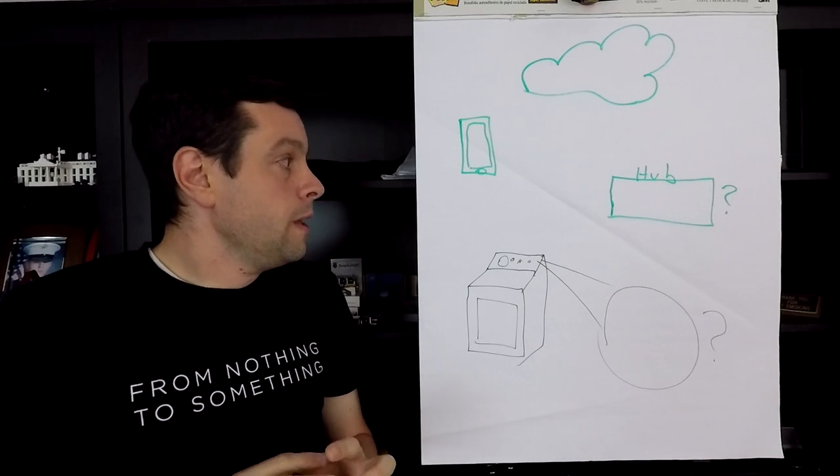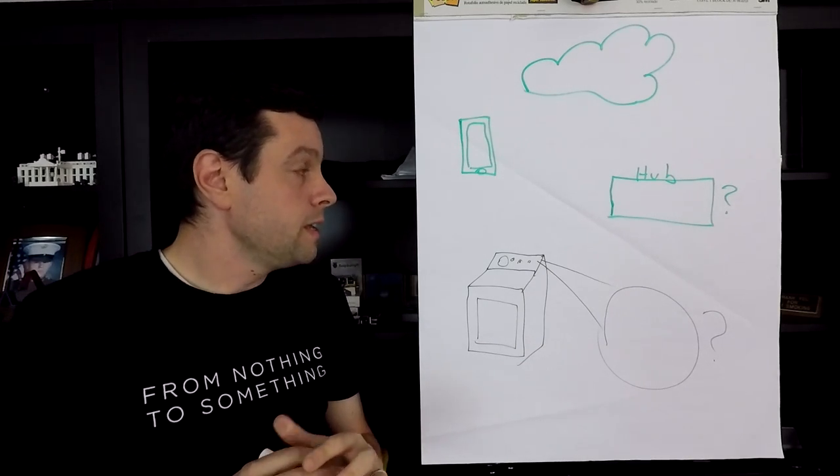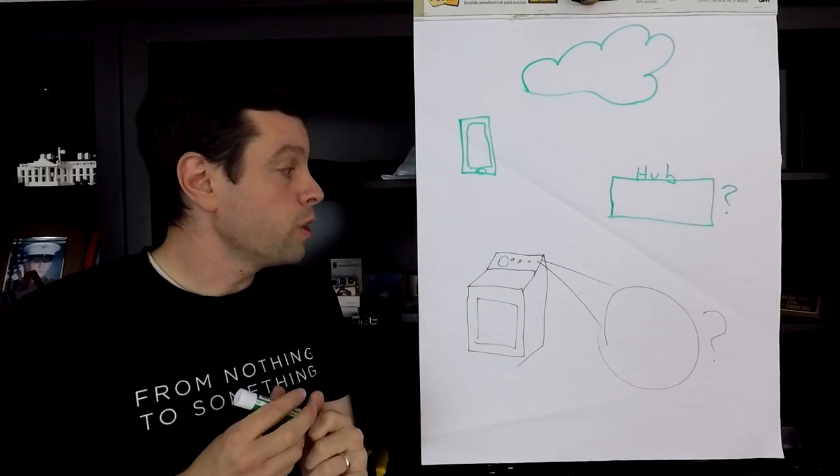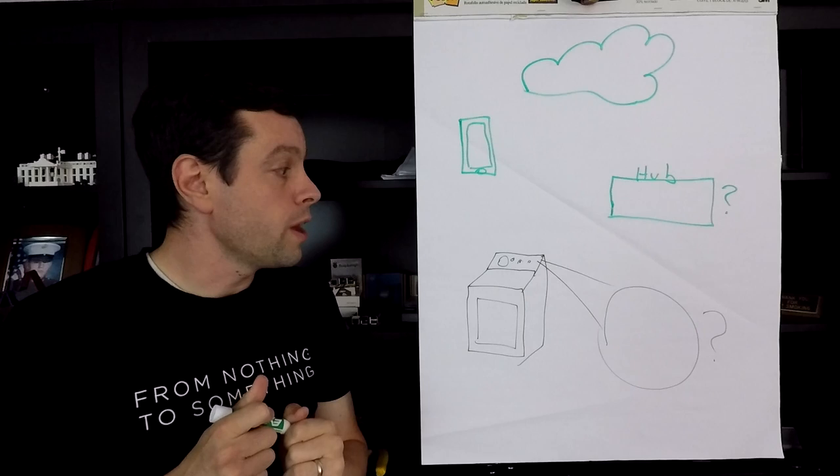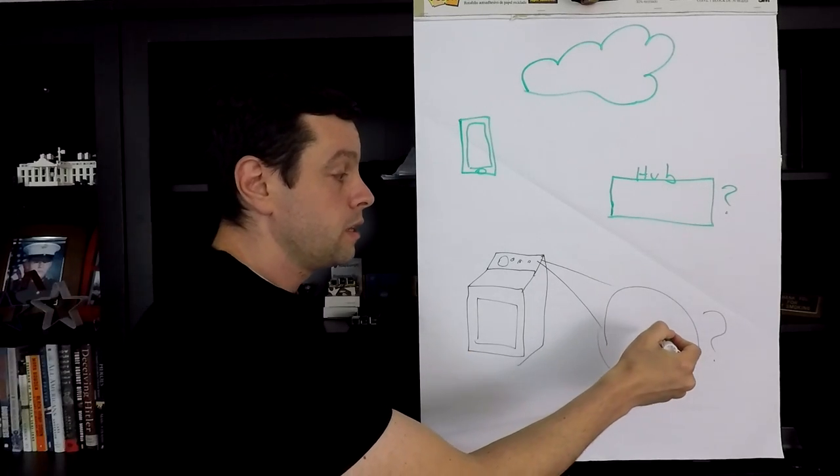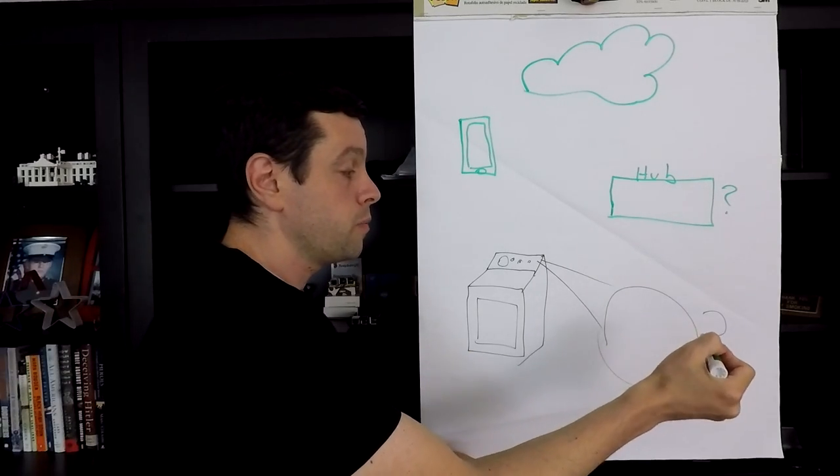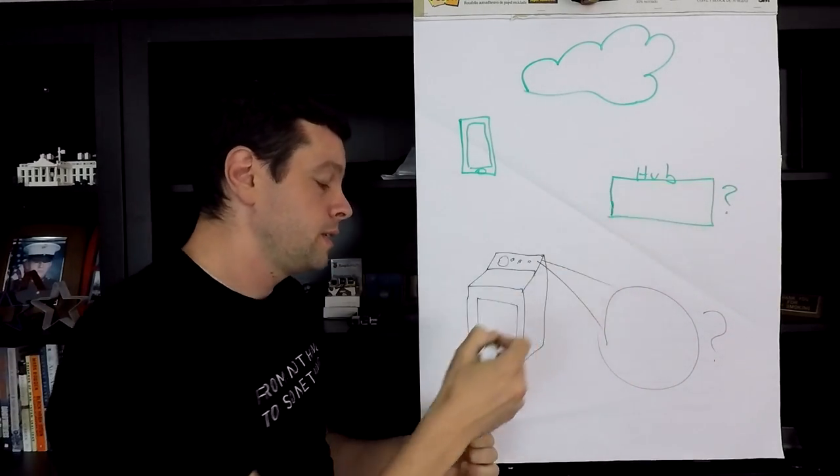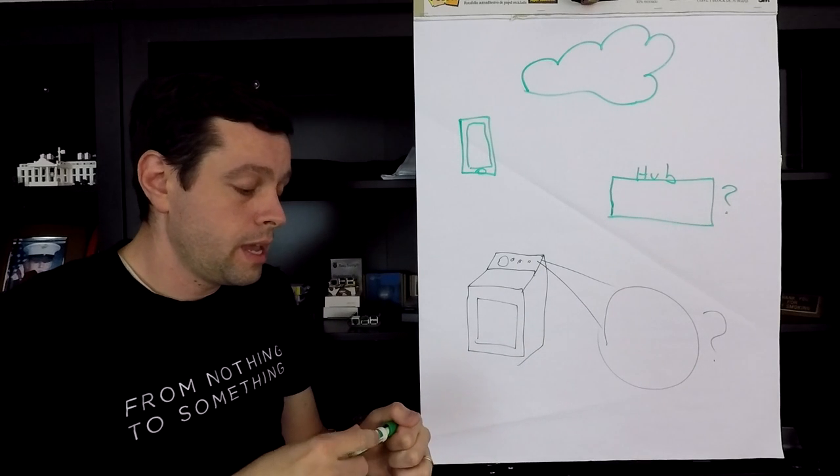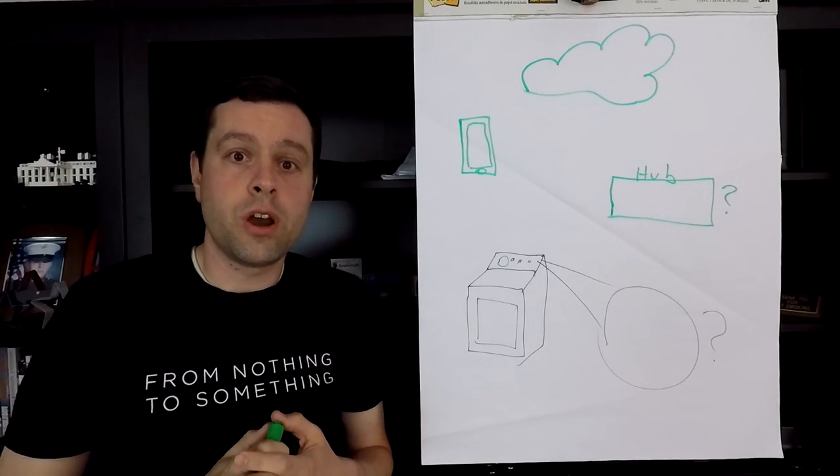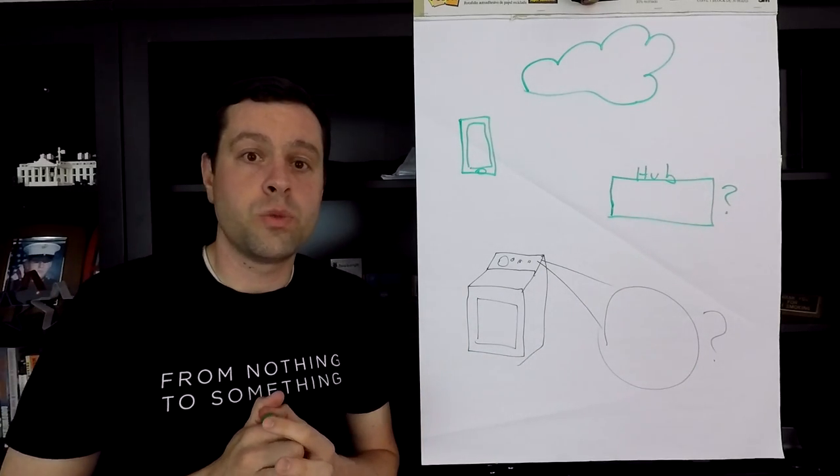And so that is the plan. And what we're going to focus on right now is this communication from this device to this device. And like I said, I'm going to use the RFM69 chip for that.